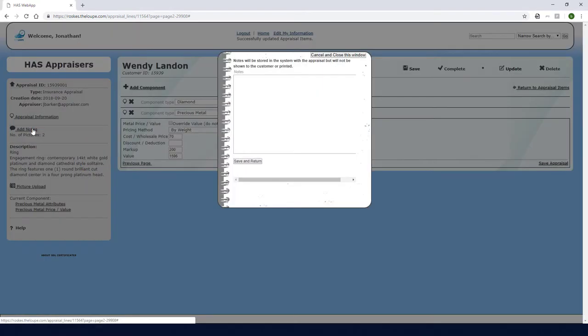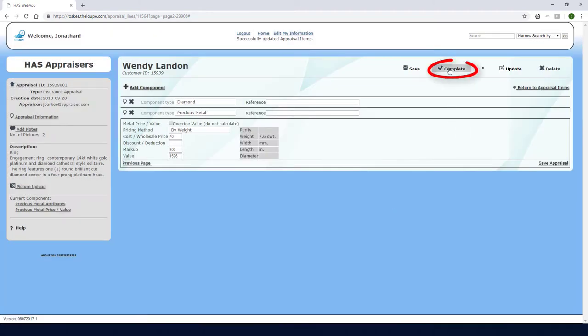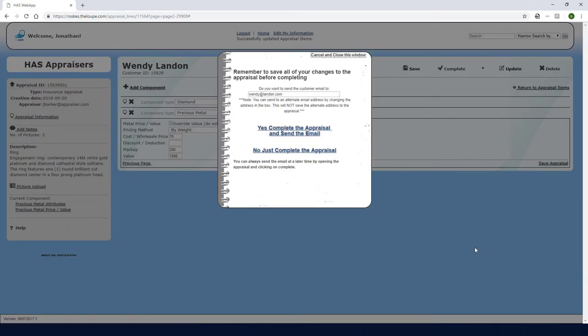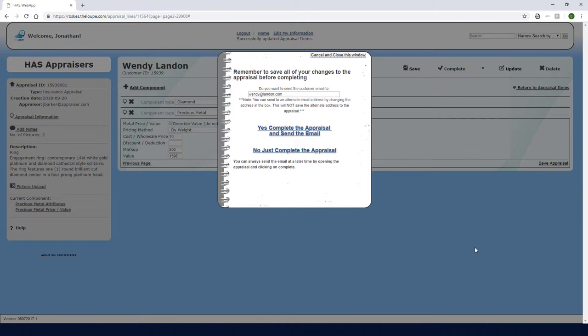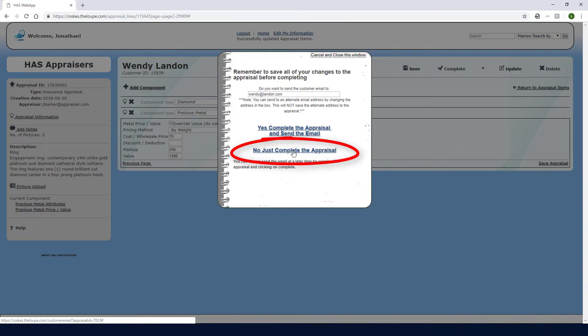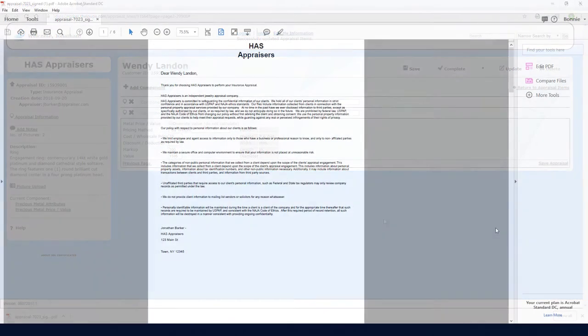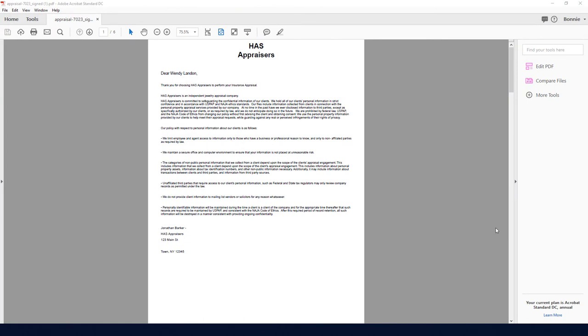I could also click here to add notes, which will be stored internally but not included in the appraisal created for the customer. When all looks good, I'll click Complete. If the appraisal is ready to share, I can immediately send the appraisal to the customer. The customer would receive an email with a link that leads to the customer portal, where they can use their email and password to open the appraisal PDF. Or I can just complete the appraisal. This creates a PDF which is placed in my Downloads folder.